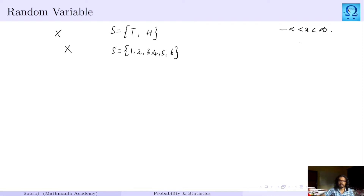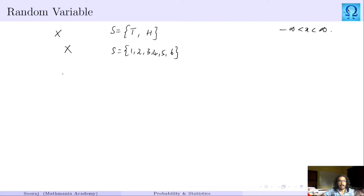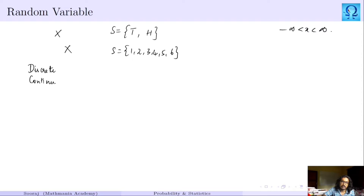Based on the type of value that the random variable takes, we classify random variables into two types, namely discrete and continuous random variables.